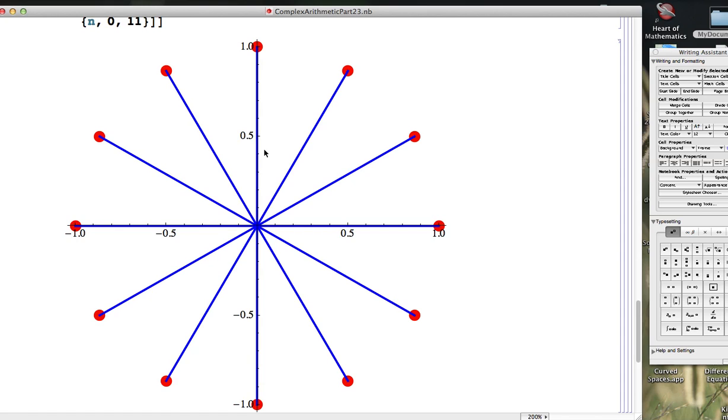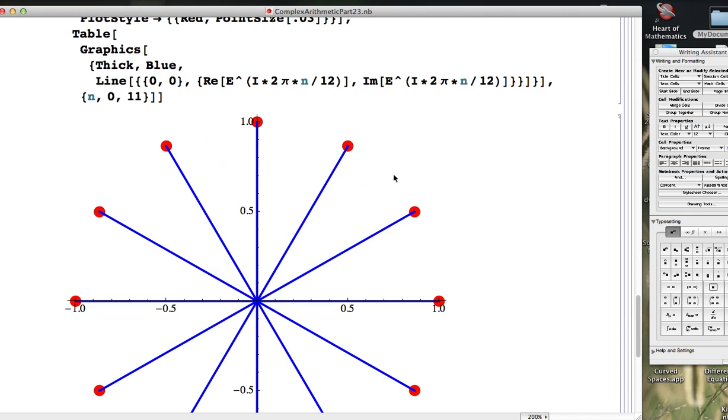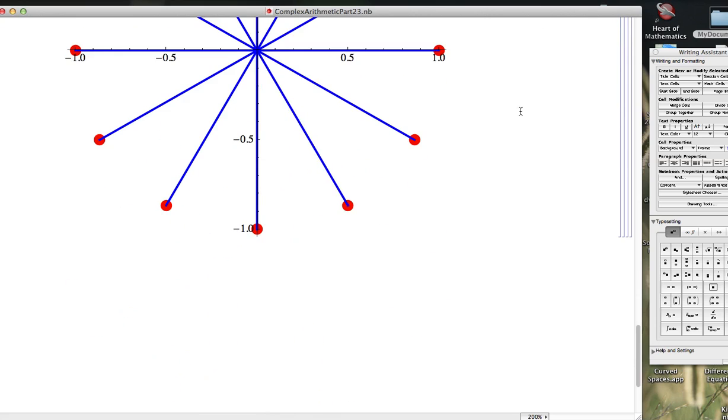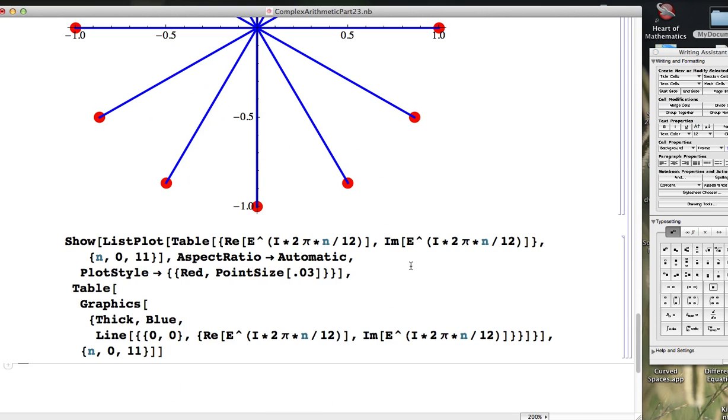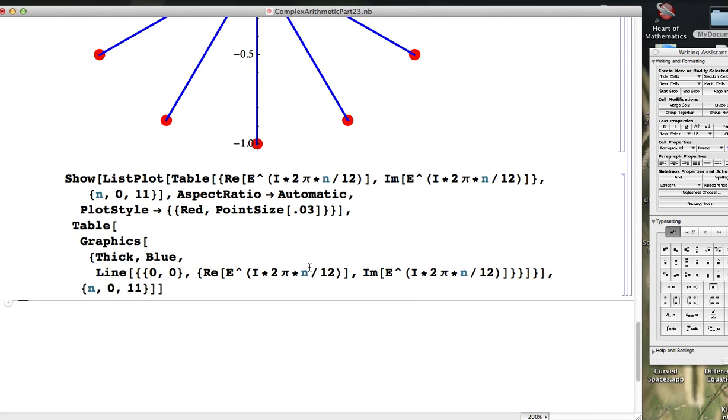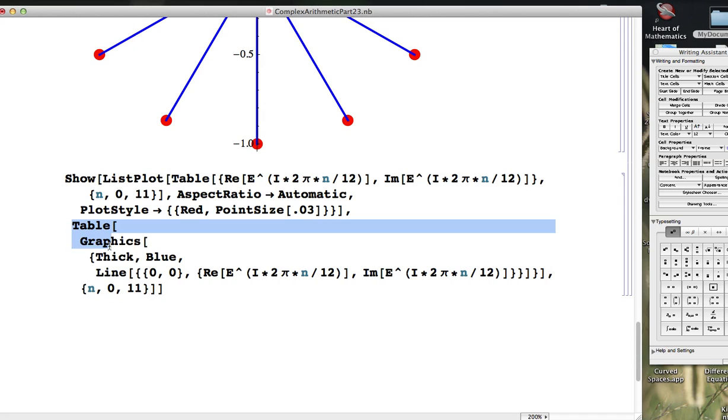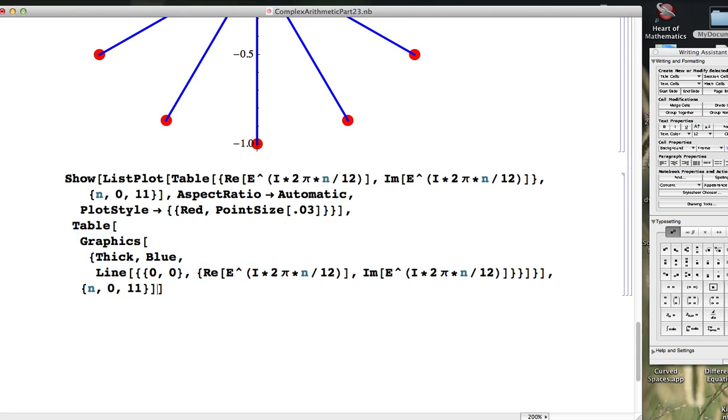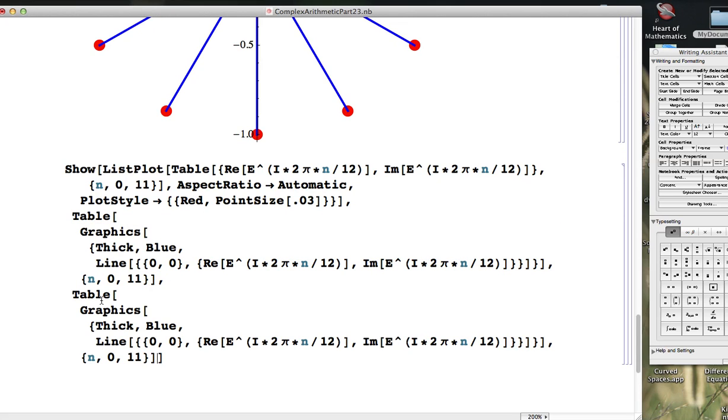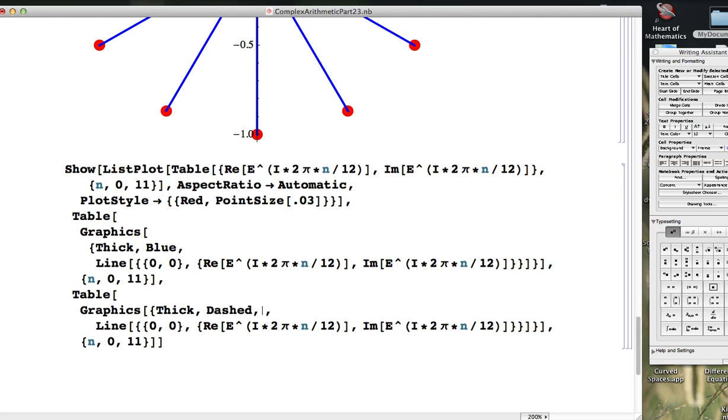And I mentioned that if you connect the successive points here, the red dots, with straight line segments, you would get a regular polygon with 12 sides. That's called a dodecagon. I want to start this video by emphasizing that in another way by using Mathematica to see that. What I'm going to do is I'm going to take this table command that I used to make the blue lines, and I'm going to copy and paste it. Put a comma here, paste it here, and make some modifications to it to make lines between the red dots. And just for some variety, let's make those lines dashed and magenta in color.